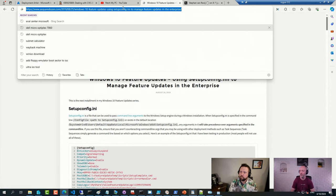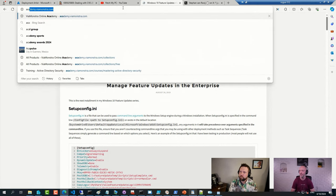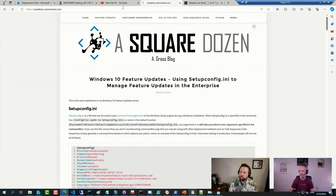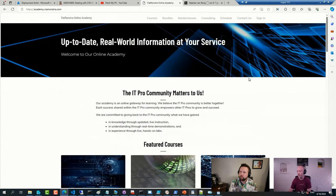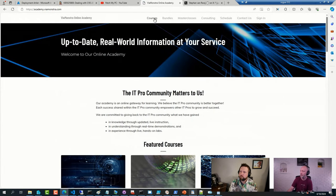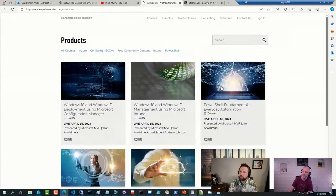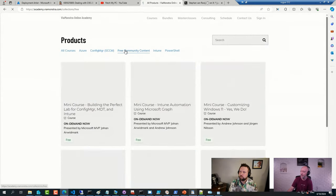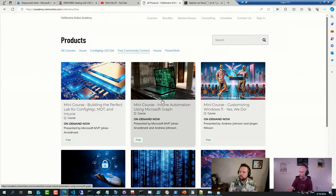Other options. We do have trainings on the topic here on the Academy. Paid ones as well as free ones.